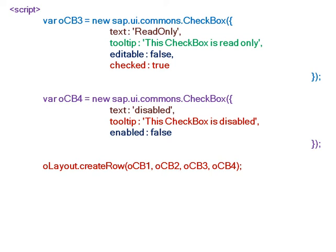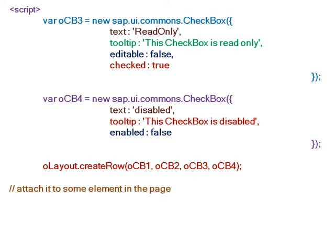Now these four checkboxes have to be set in the matrix layout. In the matrix layout, we create a row where we attach all four checkboxes.